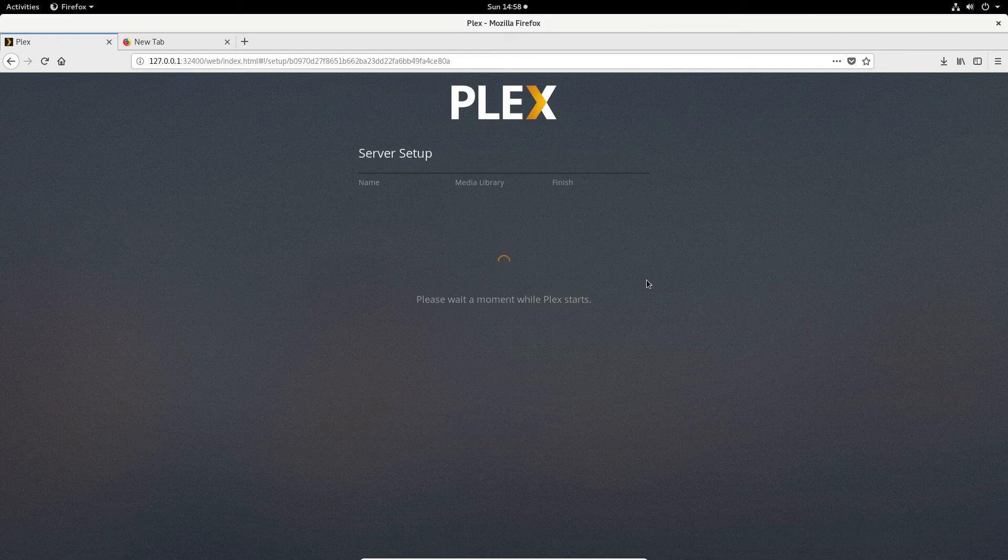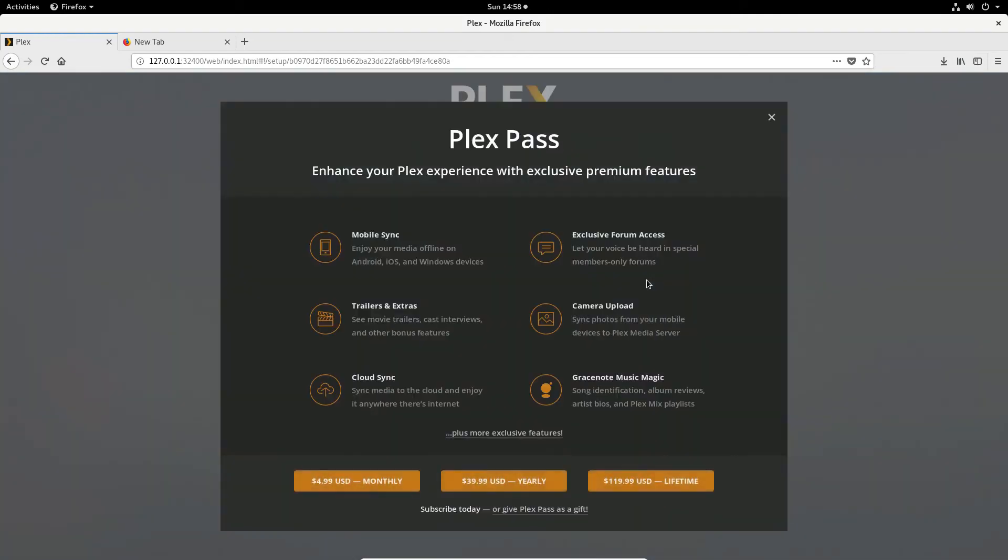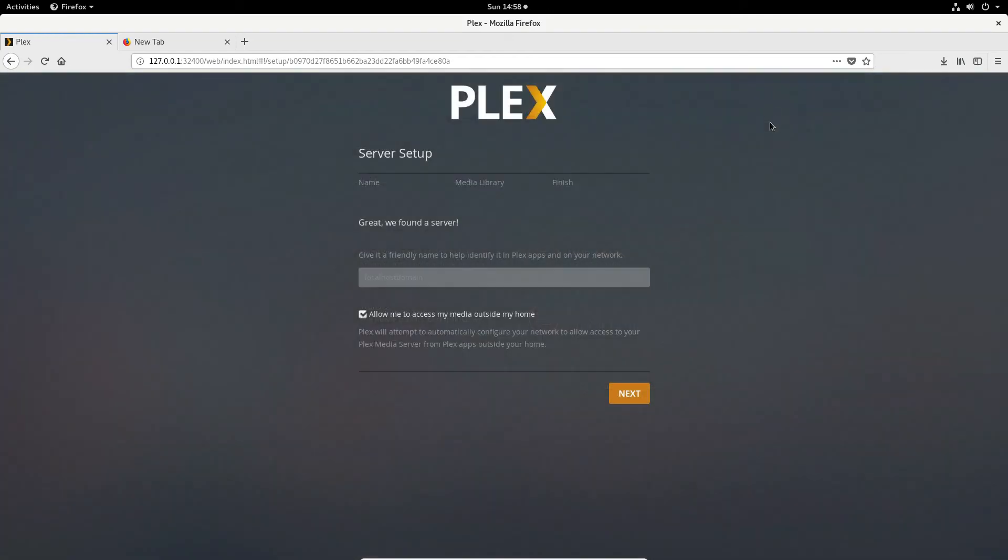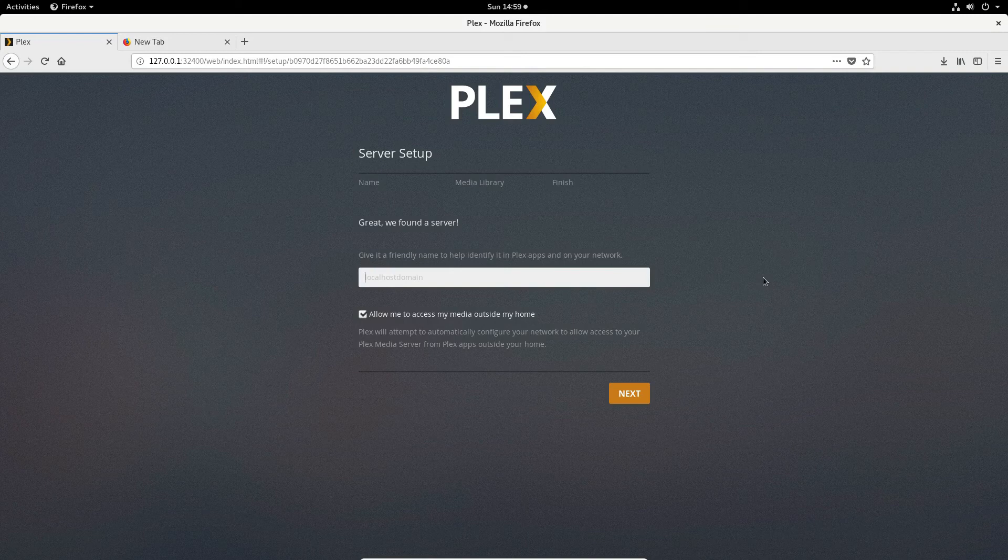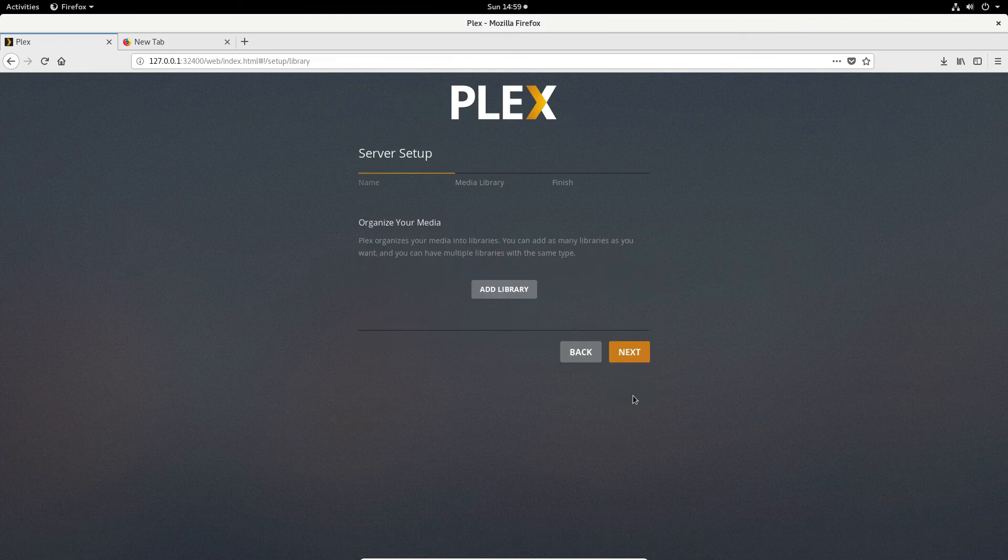So the server setup process is very simple. It's perhaps the easiest way to add media. So it's going to ask you to set up a name. I'm going to name mine test. You can name it whatever you'd like. Once you've done that click next and you can go to organize your media.